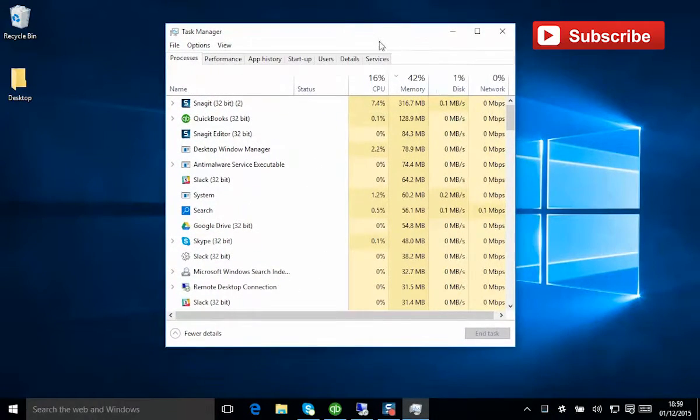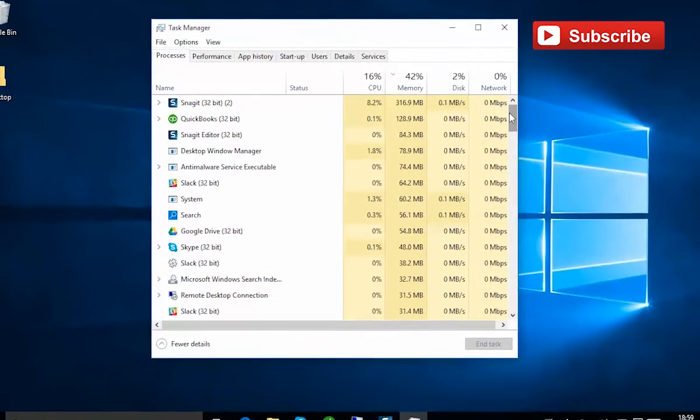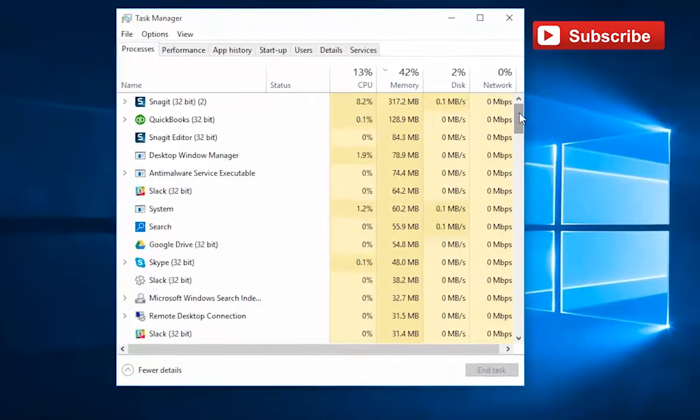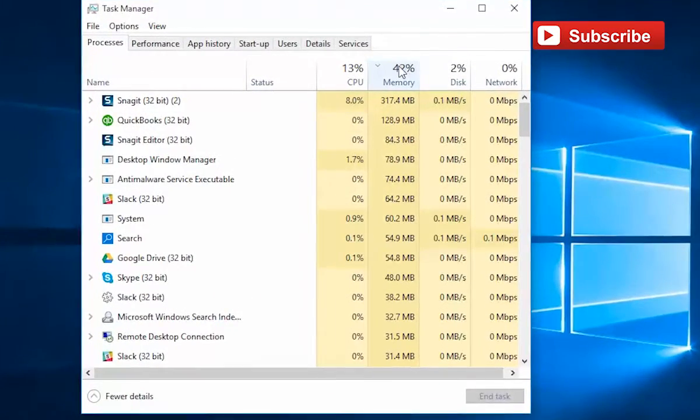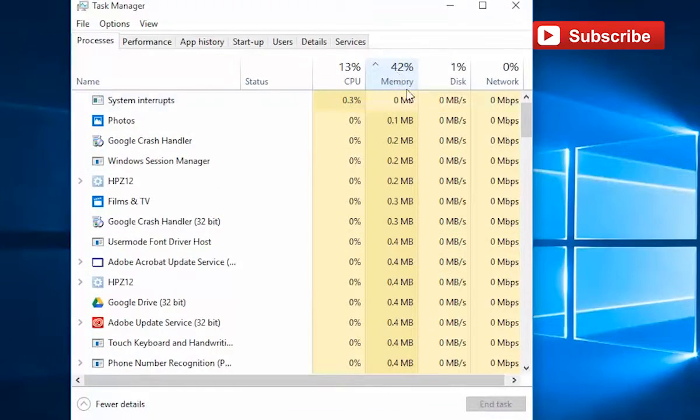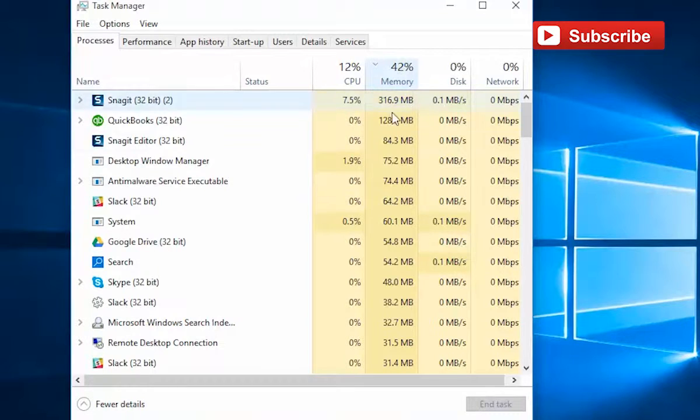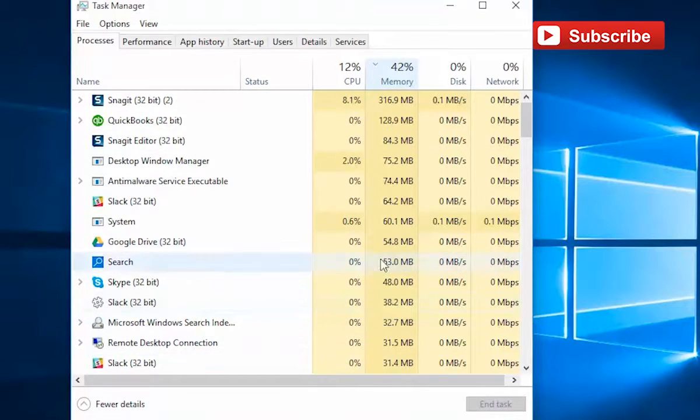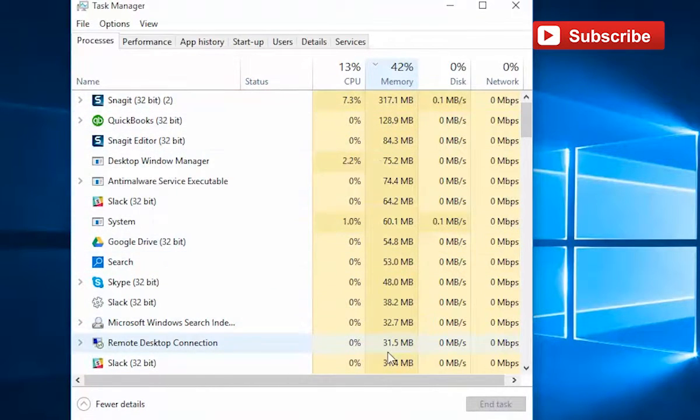This is actually quite a good view of what's going on in the system. If we look by clicking the memory here, we can see what's using up the most RAM, and that typically is what's going to slow things down.